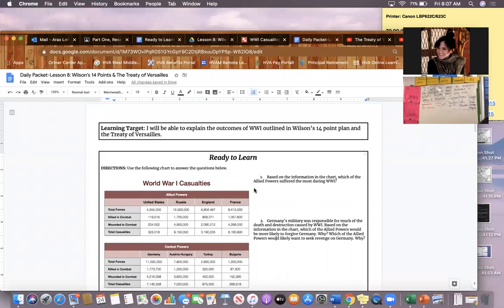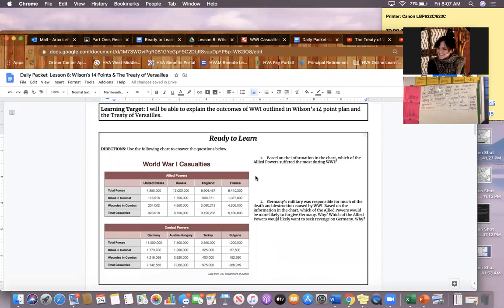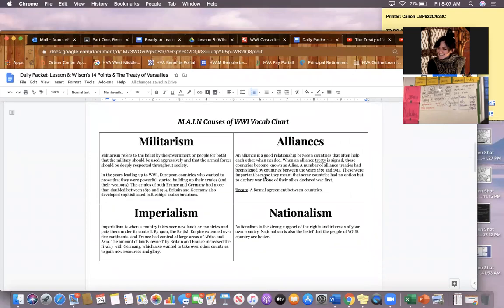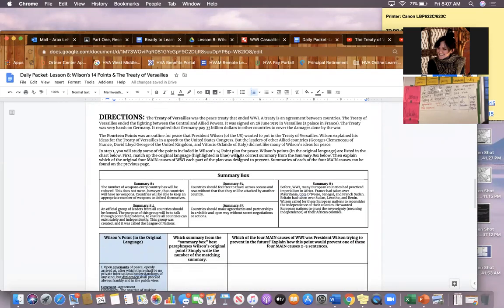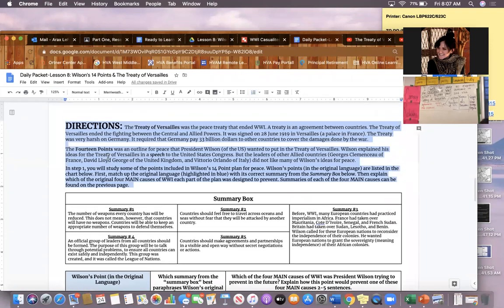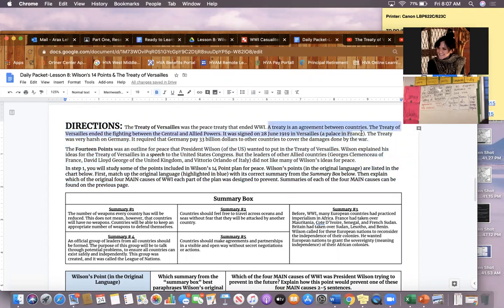Your job today is to figure out what Wilson wanted for the end of World War I and also what the eventual treaty that ended World War I said. Scroll to the third page of your daily packet for today to find the directions, highlighted in blue at the top of the screen. The Treaty of Versailles was the peace treaty that ended World War I — a treaty is an agreement between countries. It was signed on 28 June 1919 in Versailles, a palace in France.